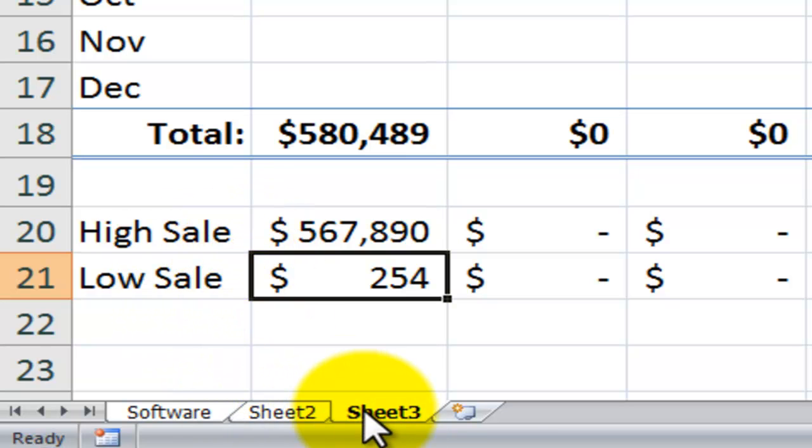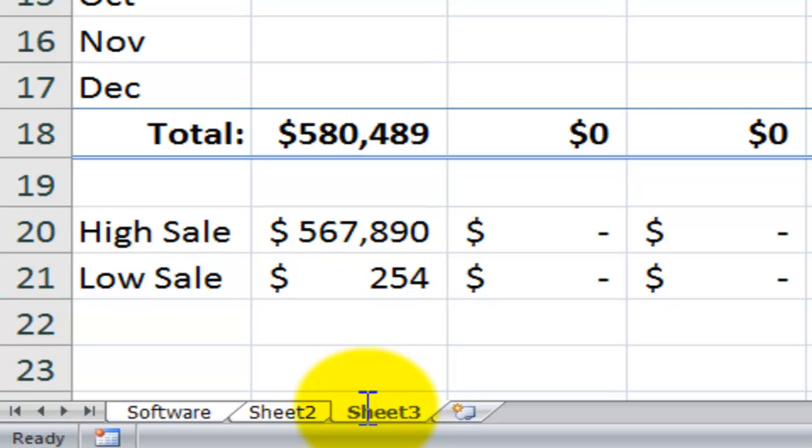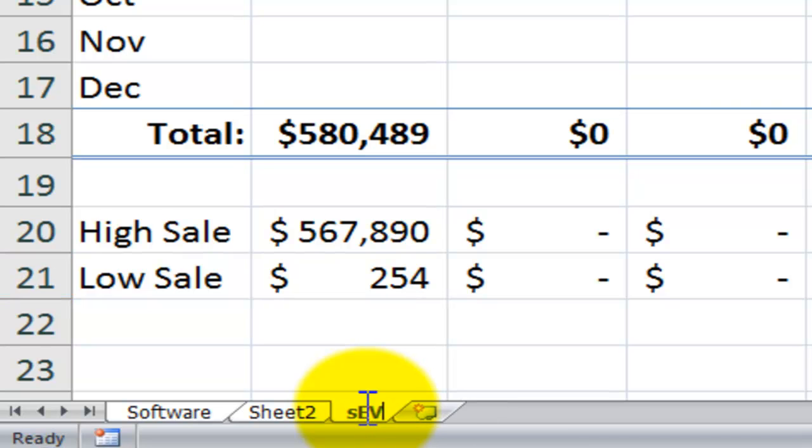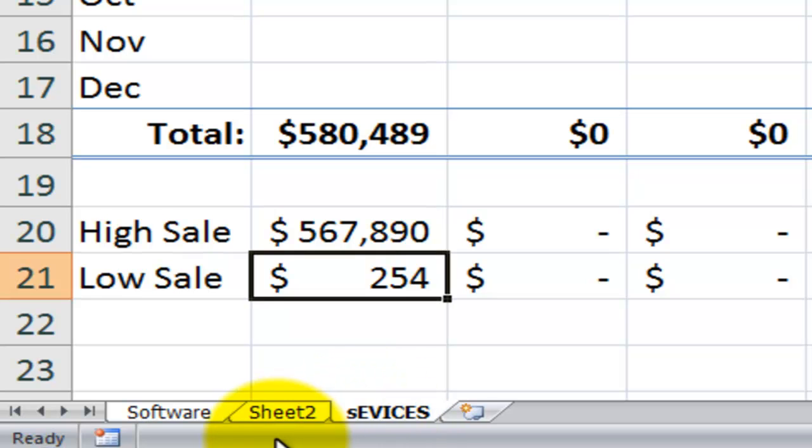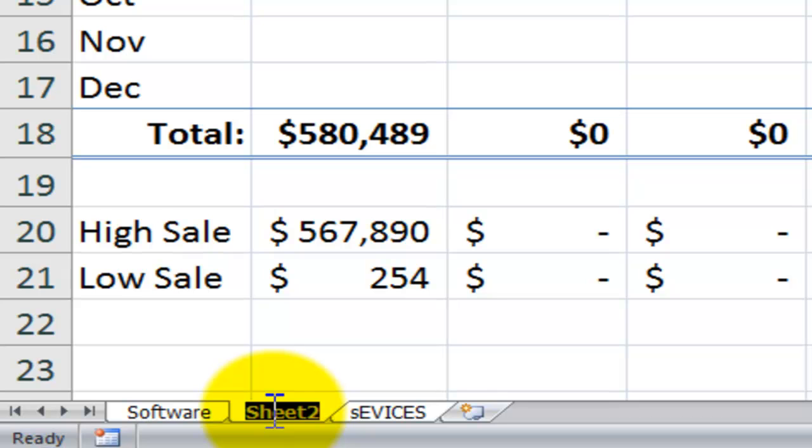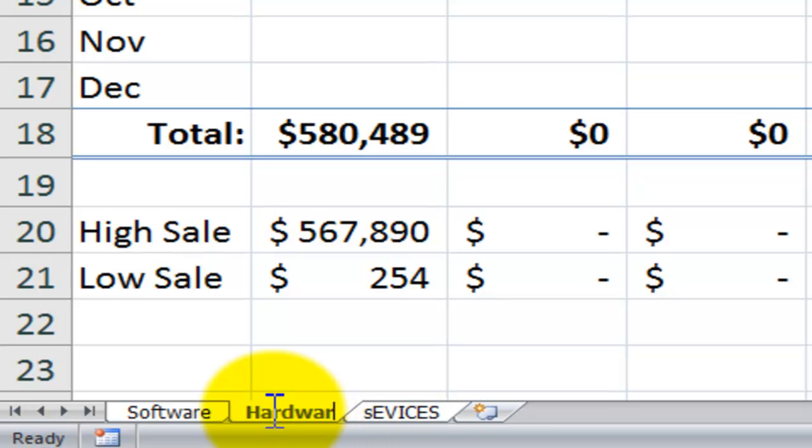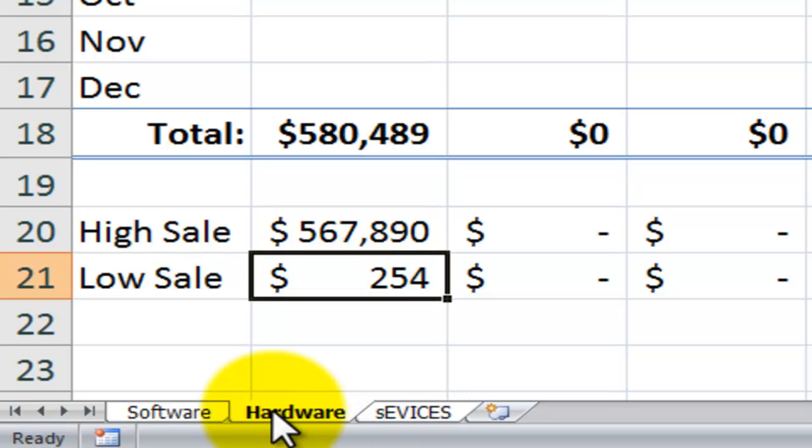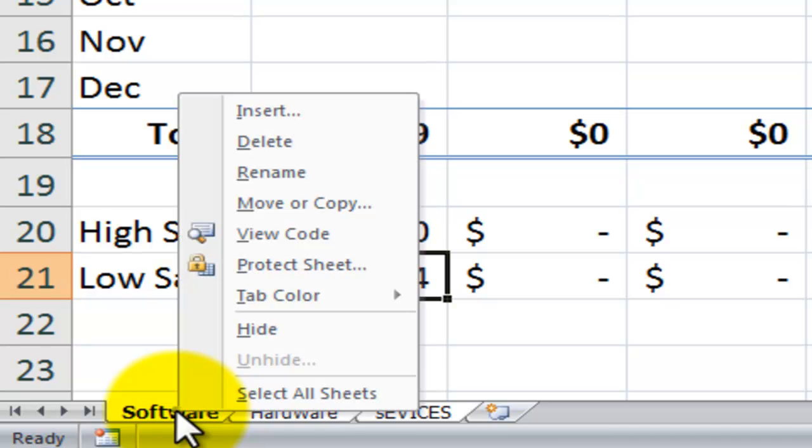Now before we go any further, let's rename these. For sheet three, let's call this services. Enter, and over here, I'll have the caps lock on. Let's call this hardware.